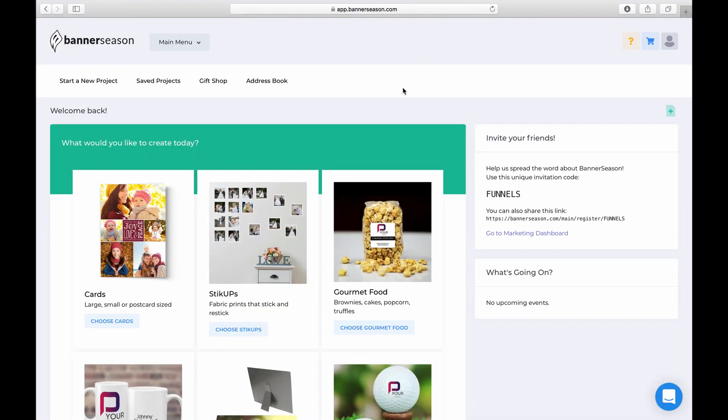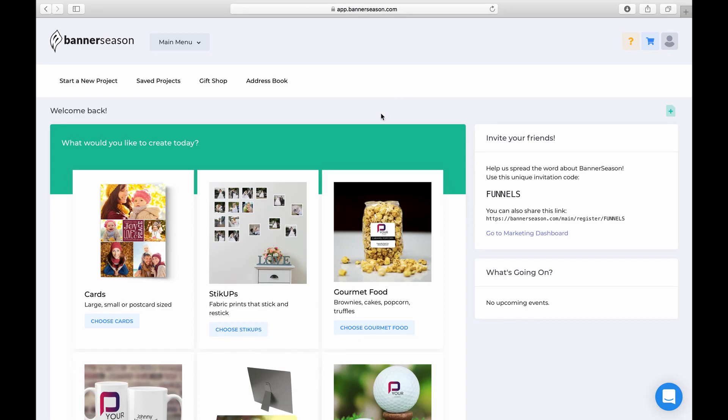This video is going to show you how to create a campaign inside of Banner Season. And this is definitely one of our favorite features because we can automate everything and we don't have to manually do anything once we get this set up. So what a campaign is, is when somebody gets added to a specific email list, there's a package that you will automatically send them. Let me show you what I mean.